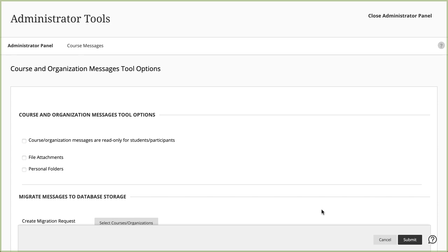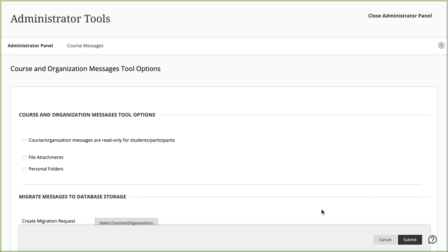These options apply to all Ultra and original courses and organizations. You can disallow students from creating or replying to course messages. You can also allow users to add file attachments to messages and create personal folders to store messages in. You might disable the options for file attachments and personal folders to help save disk space and not allow users to use course messages to store content.